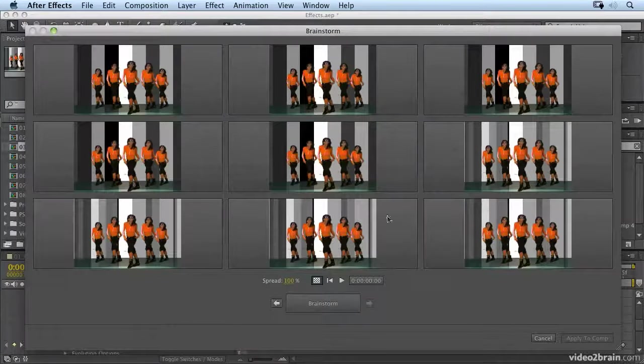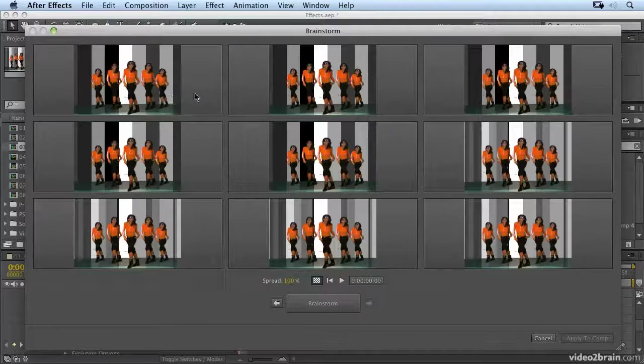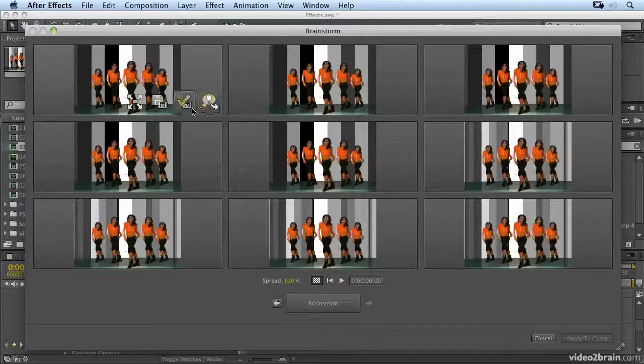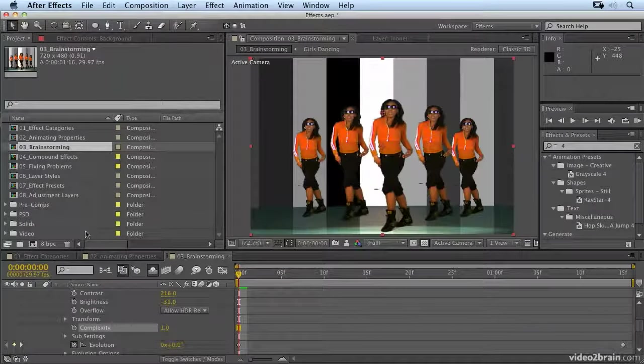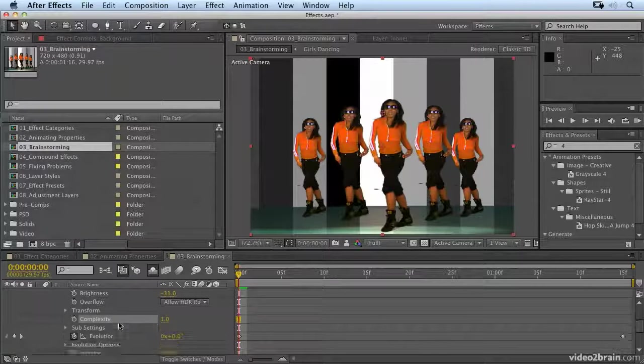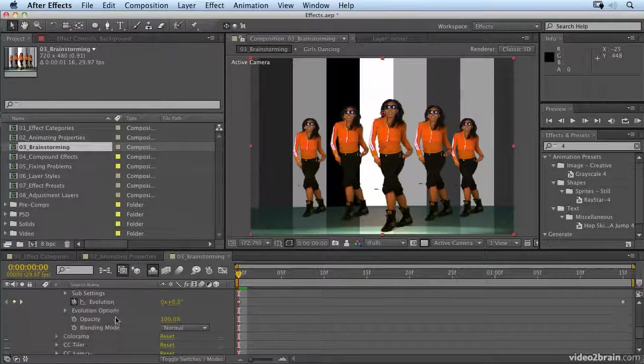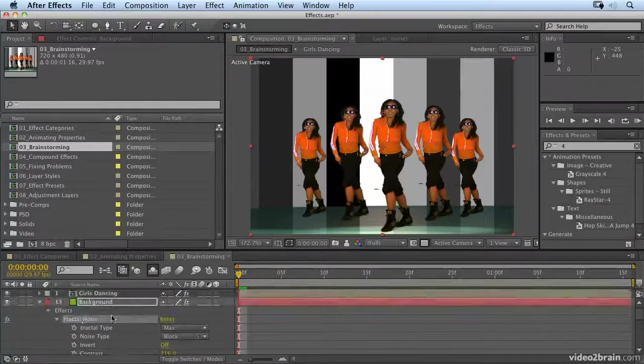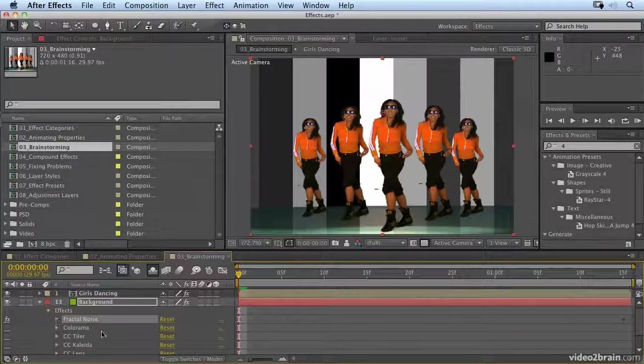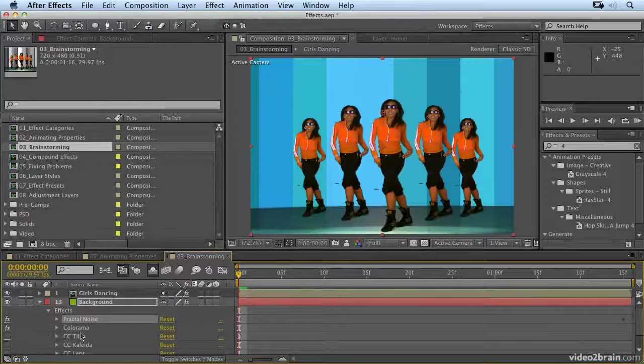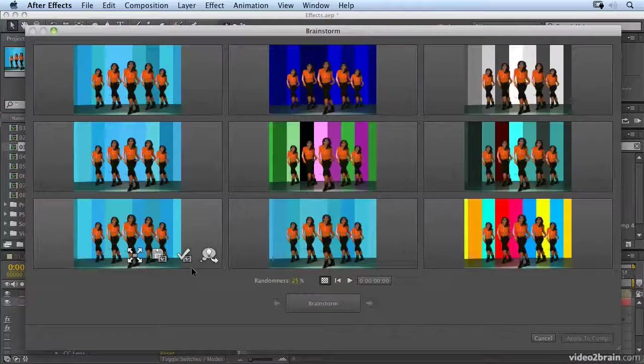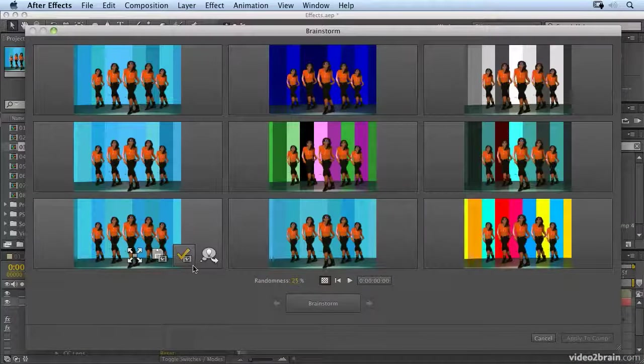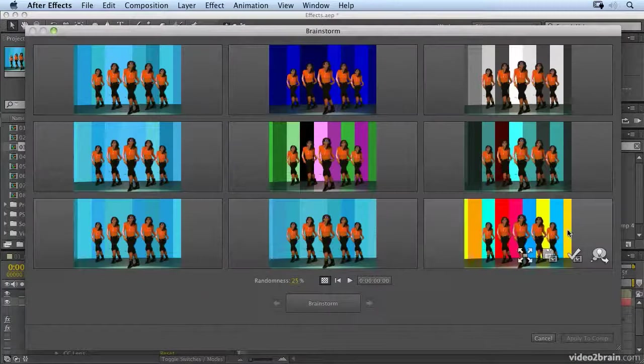Complexity doesn't really give me enough variation. So I'm going to say, apply to comp for this one. So let's select that one, say apply to comp. Then I'm going to go in and select some different options. Now I'm a bit bored of adjusting fractal noise. So I'm going to try brainstorming Colorama. So I'll click on brainstorm. And now I'm starting to get much more variety in terms of color.